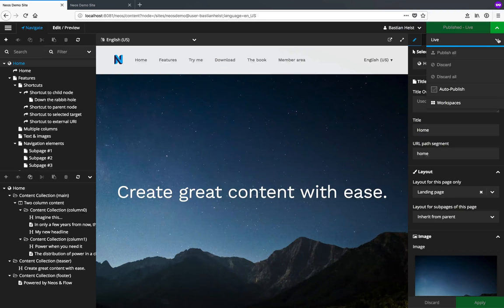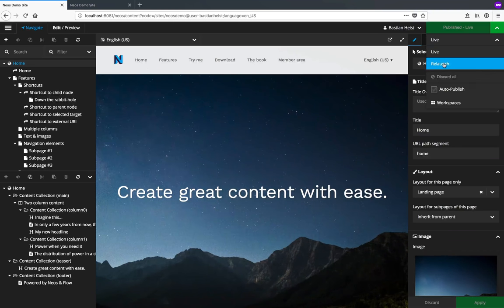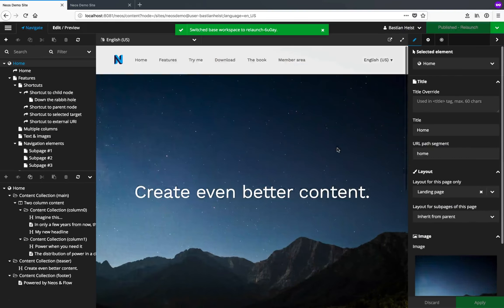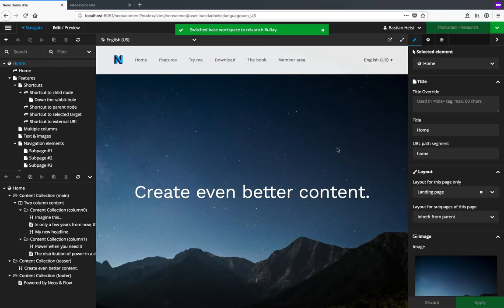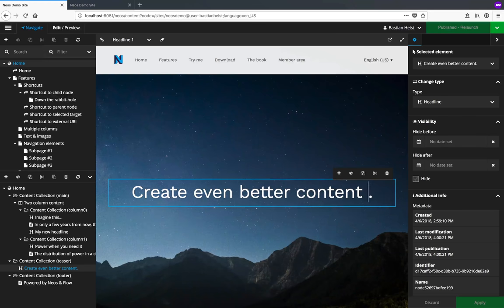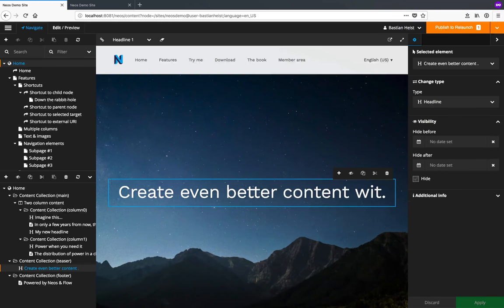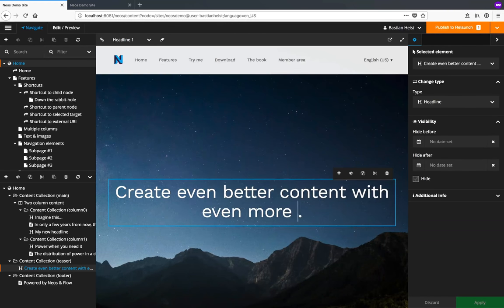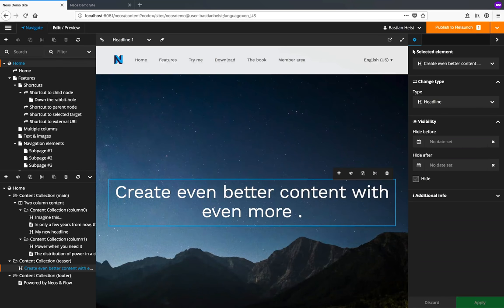To change the workspace I click the little button on the top right and select Relaunch from the drop-down menu. As you can see, the content in my Relaunch workspace is slightly different from the one in the main page. And if I make a change here it's not visible yet on my live website even if I publish it.